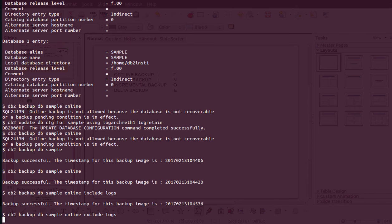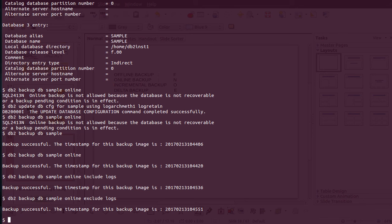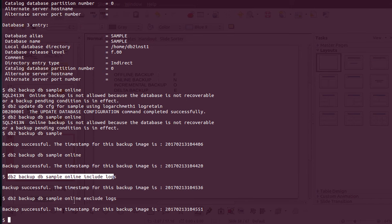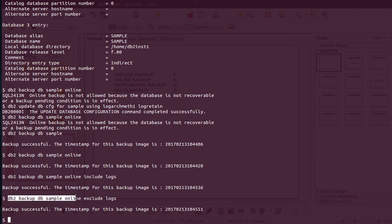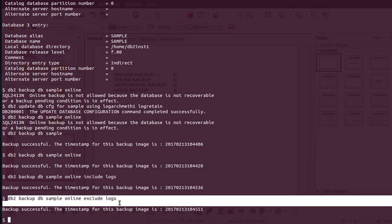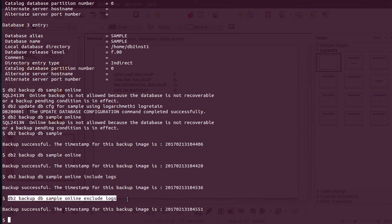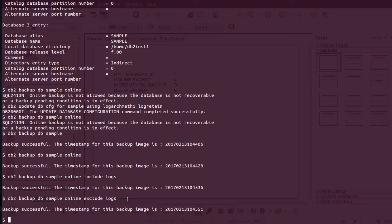Similarly you can specify exclude logs, but I highly don't recommend using the exclude option because if something happens to the log then we cannot recover the database. So the two commands are: db2 backup database sample online include logs, and db2 backup database sample online exclude logs. Now I'd like to take incremental and delta backups. My database is set up for archive logging so let's see whether we can take an incremental backup now.